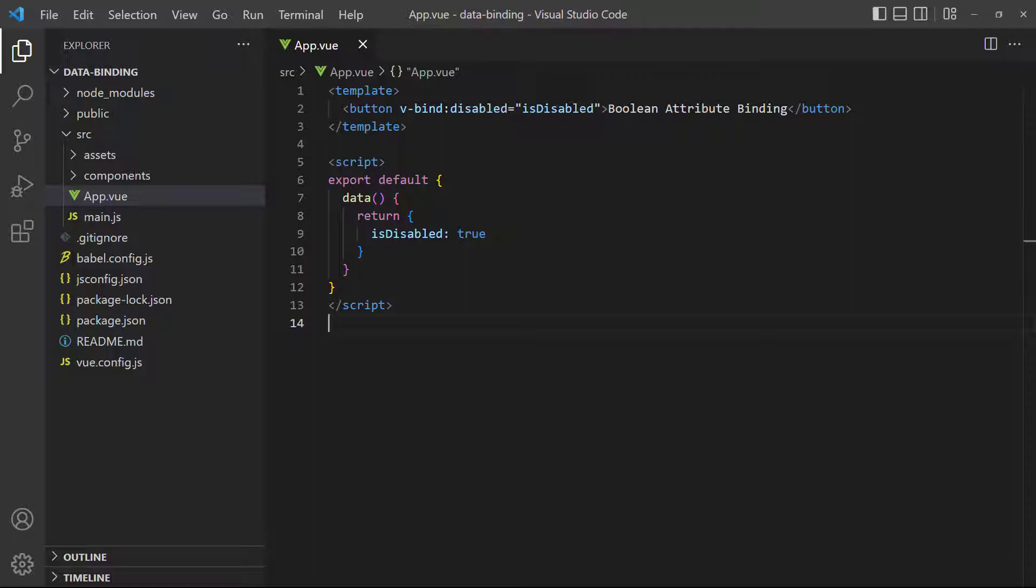This includes attributes like id or style as well as boolean attributes like disabled. The difference between regular attributes and boolean attributes is in how Vue renders the state. To demonstrate, let's say we have a boolean data property called isDisabled. isDisabled is bound to the disabled property of a button element.